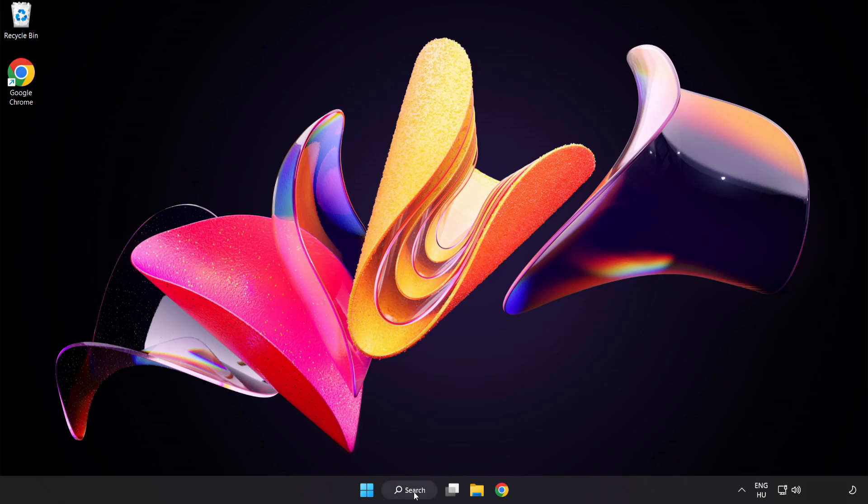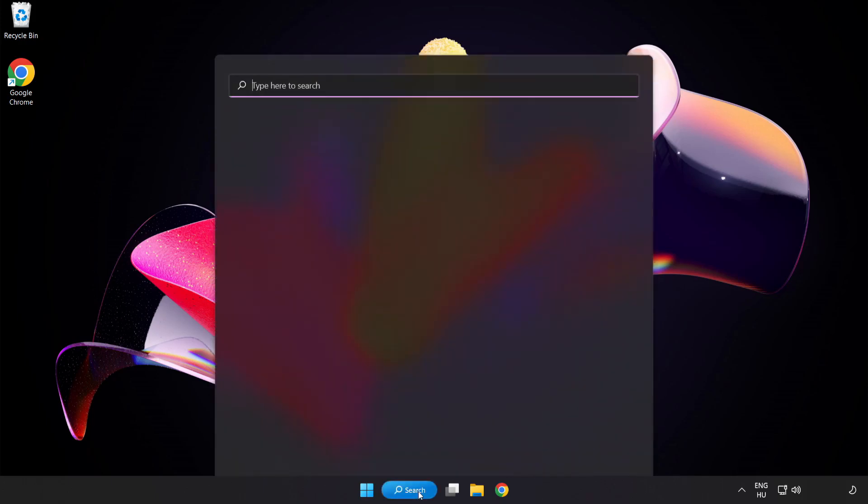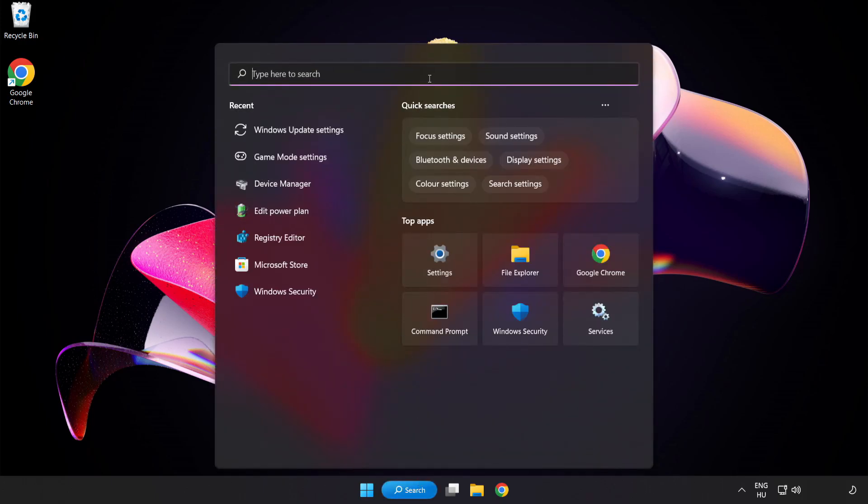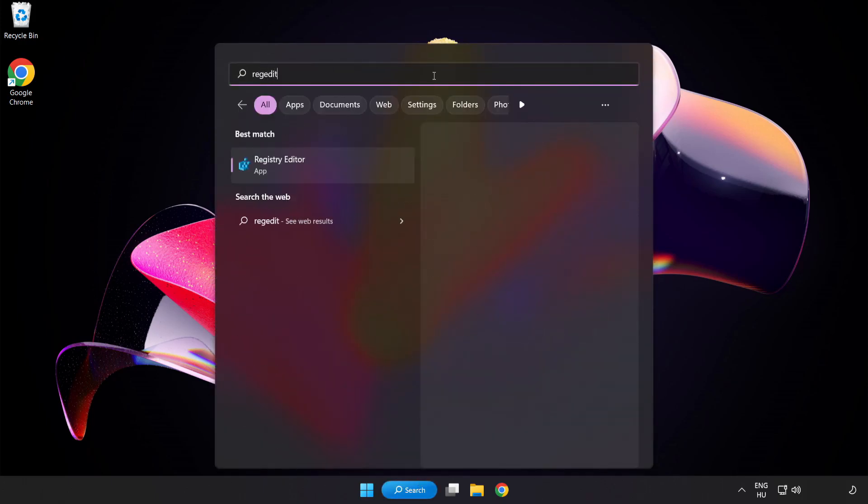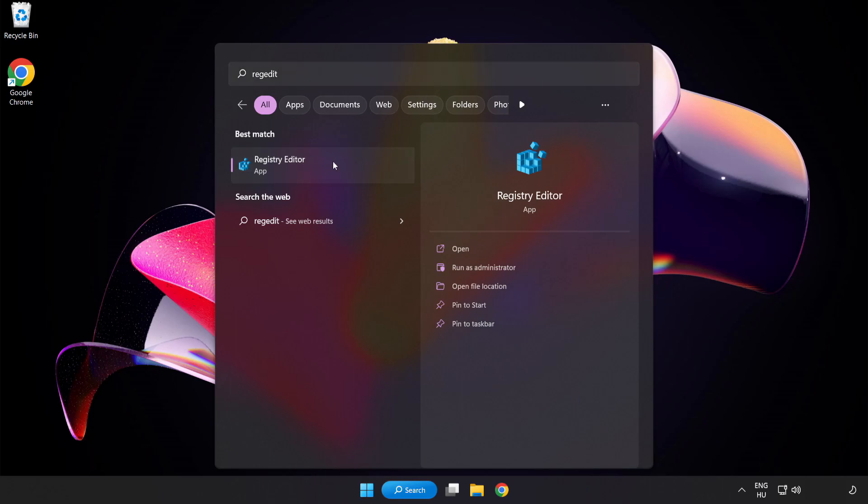Click Search Bar and type Regedit. Visit Registry Editor.